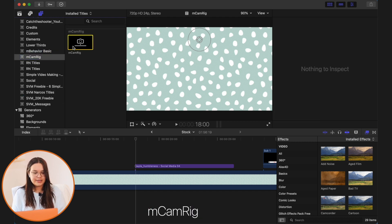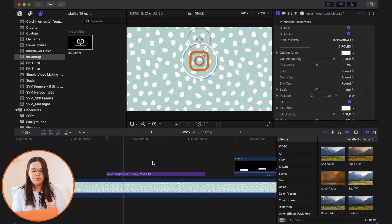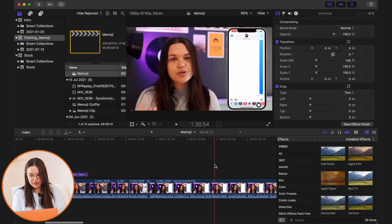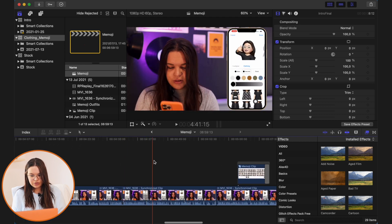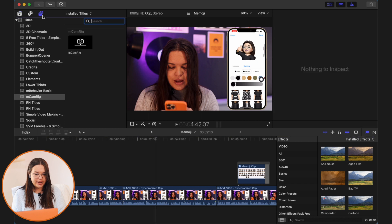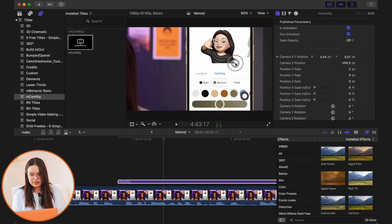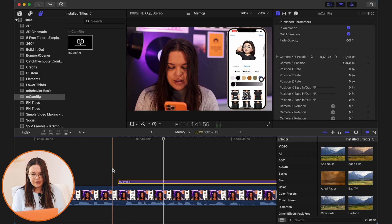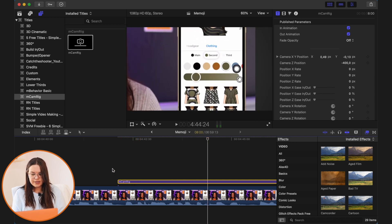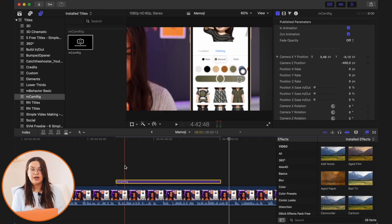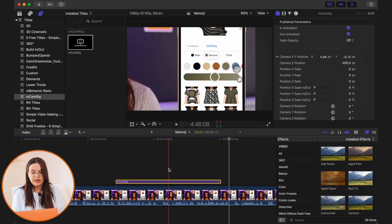ImCam Rig is a very cool one for zooming in on projects. Say I was talking and wanted to zoom in on a certain part of my video — you just drag over your ImCam Rig, then zoom in and adjust it to focus on the area you want. It just zooms into that part of your video very easily, and at the end of the animation it zooms back out. It's a minimal way to zoom into a certain part of your video without using keyframes, which takes a lot of time.